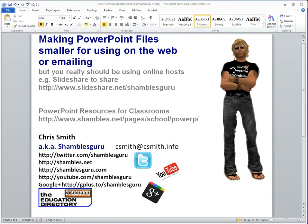Hello ladies and gentlemen, boys and girls, this is Chris Smith, Shambles Guru on the interweb, and I'm at my desk in Chiang Mai, North Thailand.